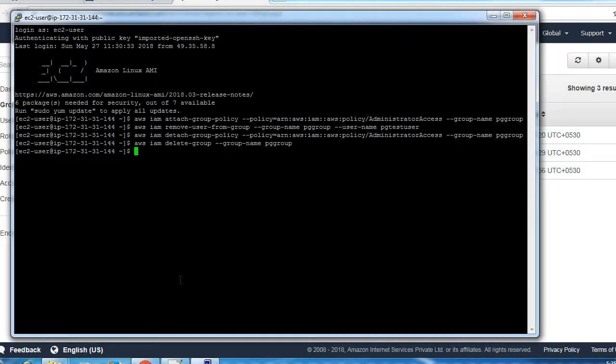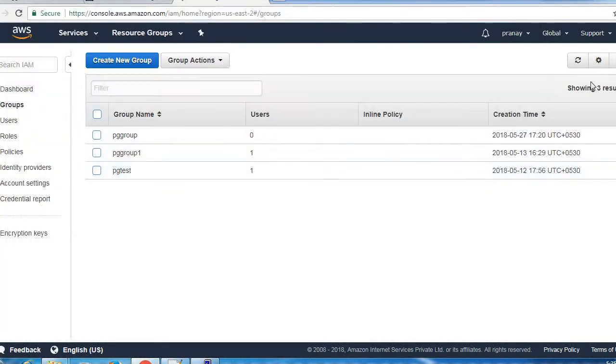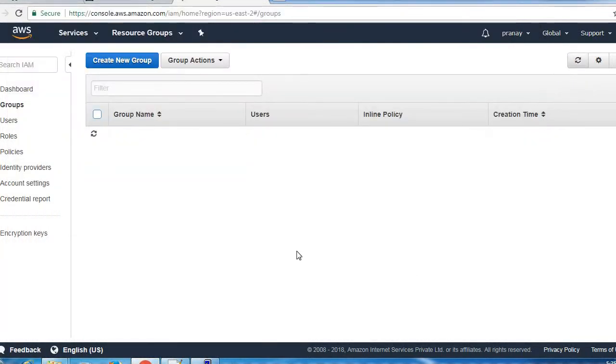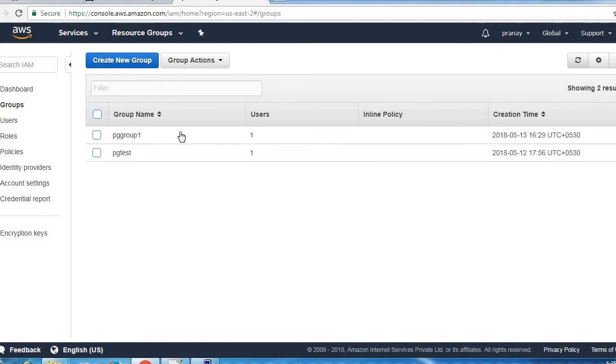Our group has been successfully deleted. Let's verify from the console. Our PG group has been deleted successfully from here.